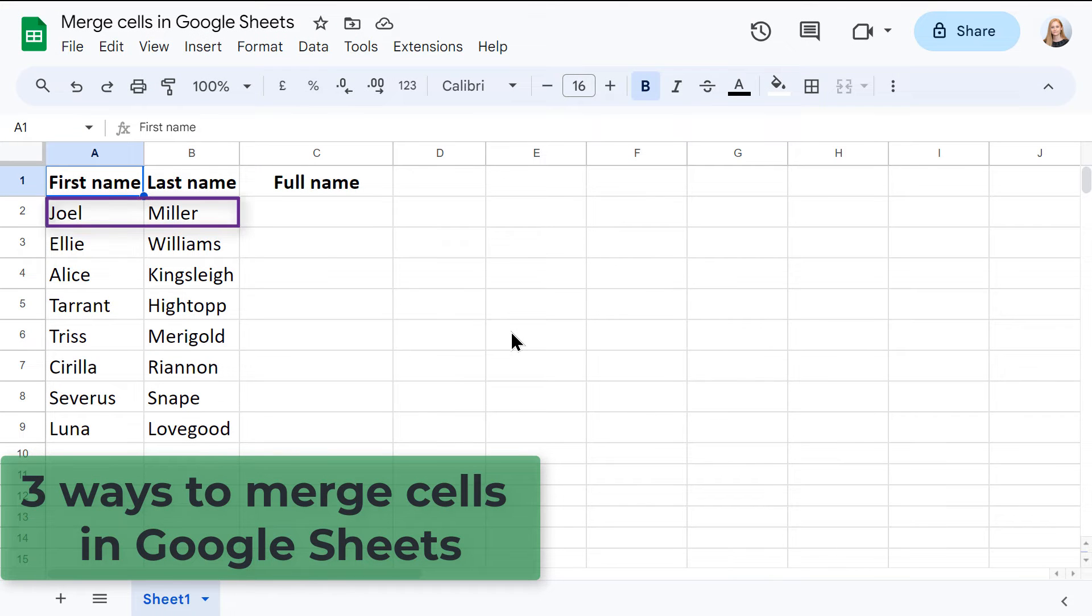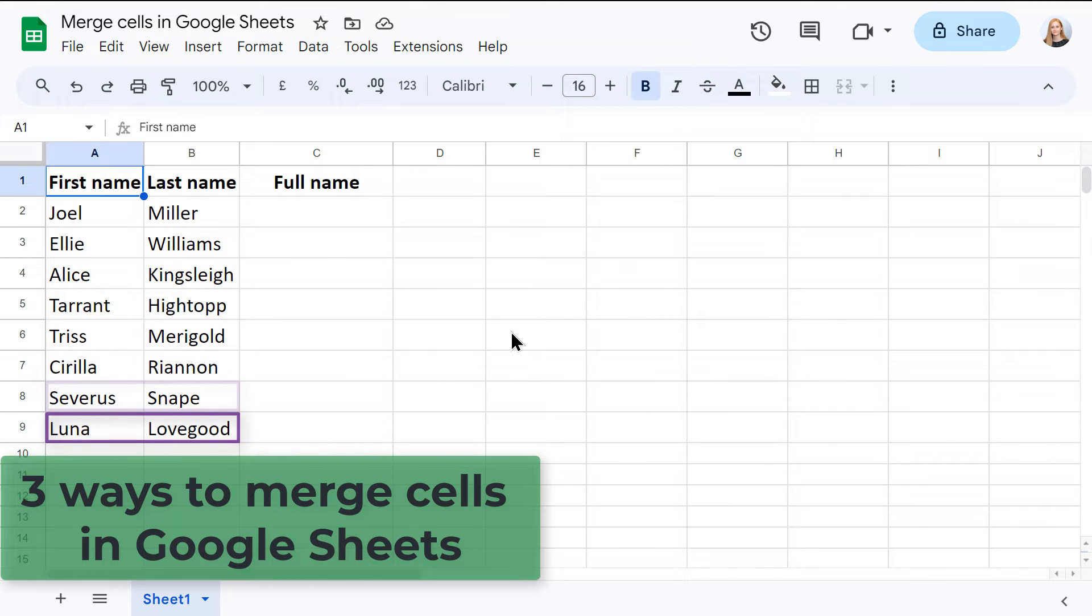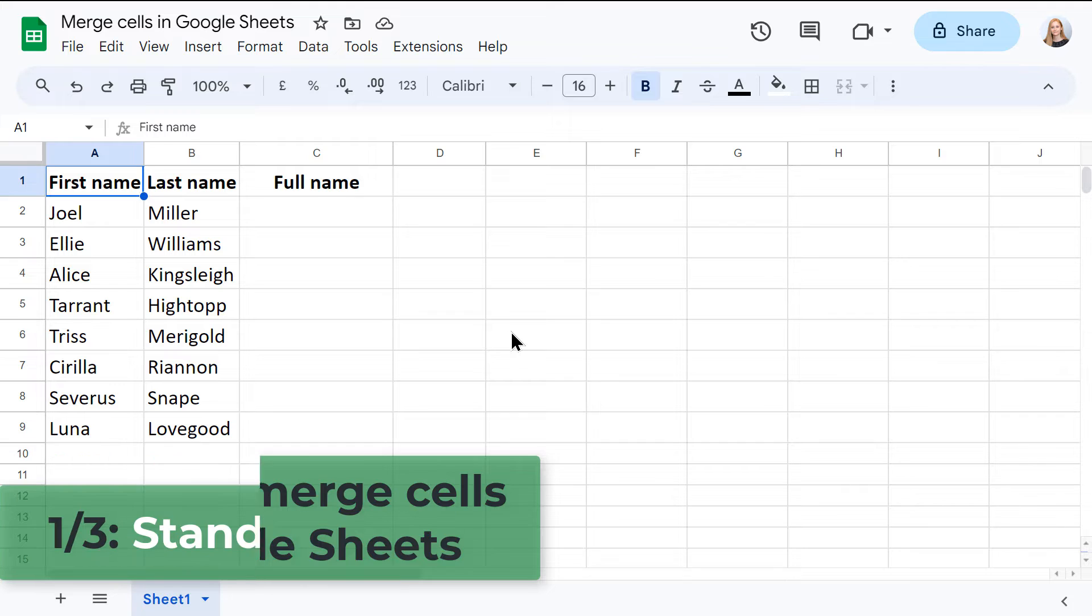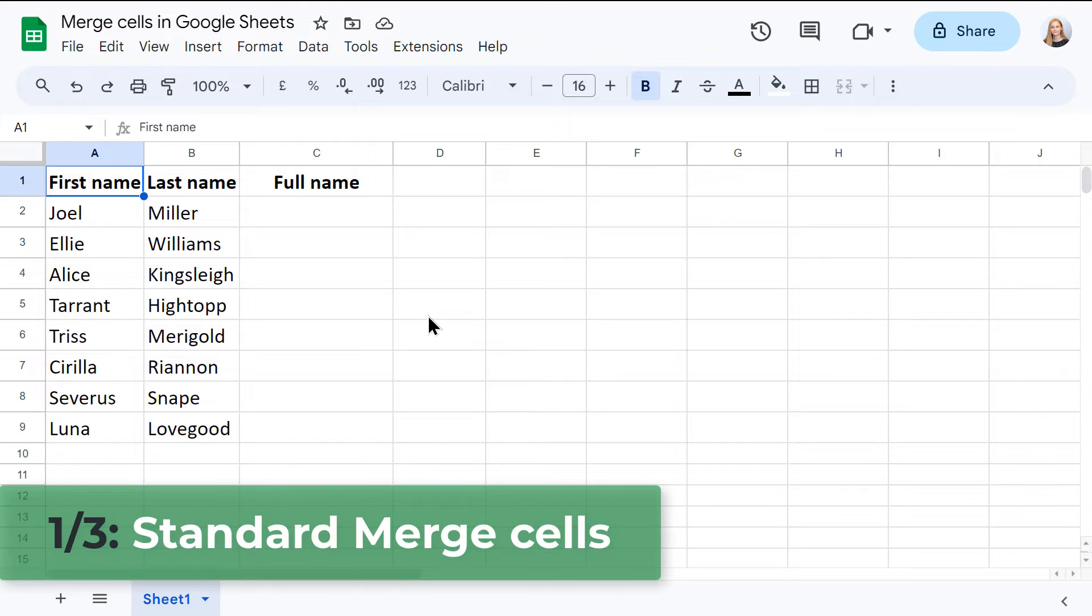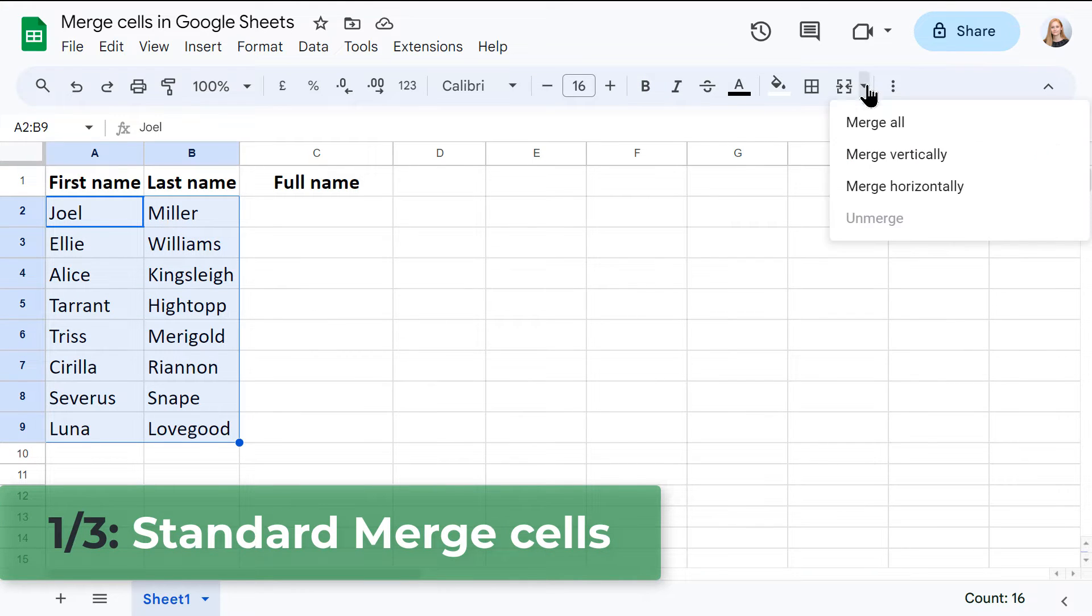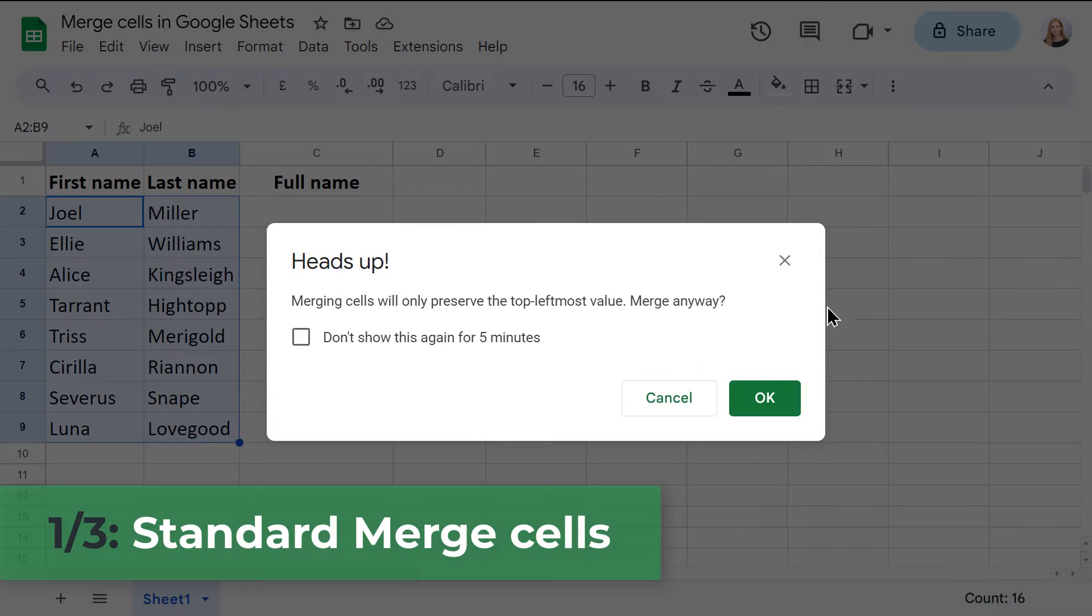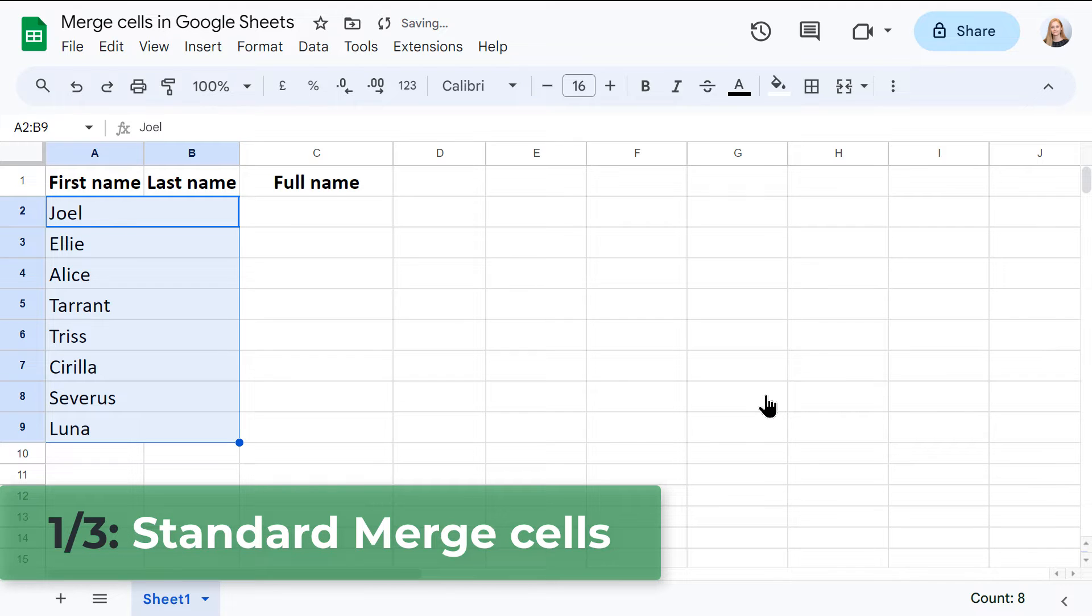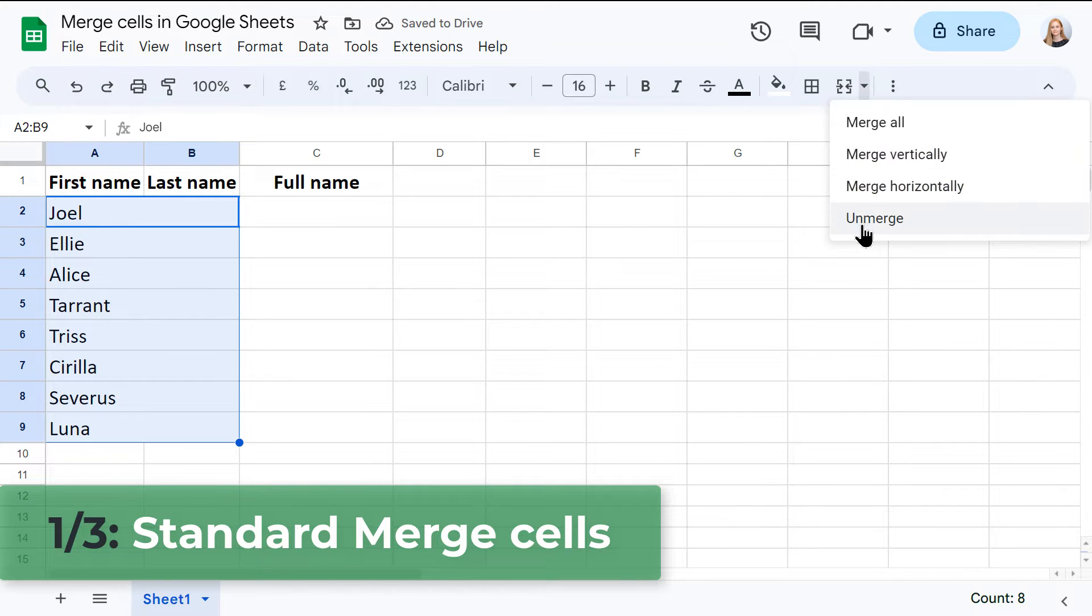When you need to merge cells in Google Sheets without losing your valuable data, you have three choices. First up, the trusty native merge cells option. It's a simple solution for basic tasks like turning cells into one cell or unmerging cells.